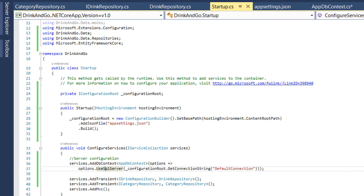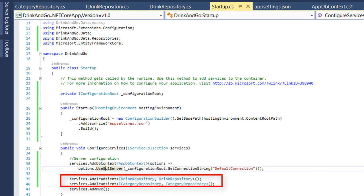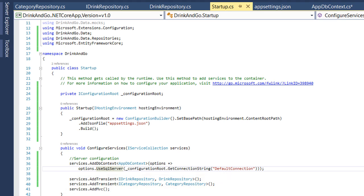But of course we do not need to change anything in our controller because we are using interfaces to inject and the dependency injection will return the second parameter from this configuration which now are the real repositories.